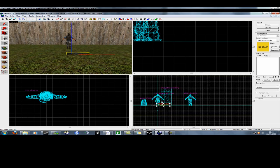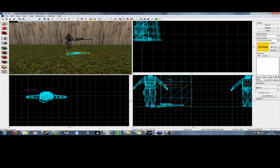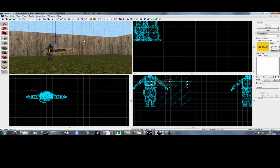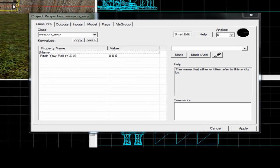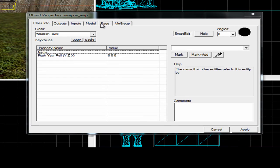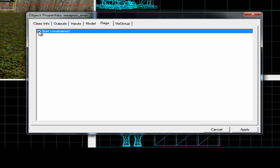I'm just gonna move this up first, there we go. Now, in Eerie there's only one thing that you can configure, which is start constrained. This means that your weapon is gonna freeze.